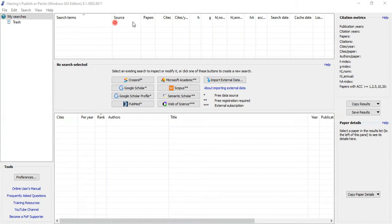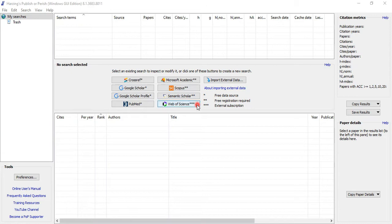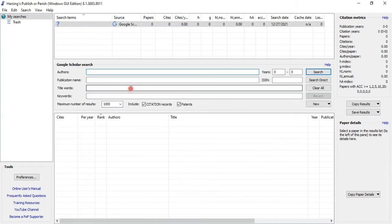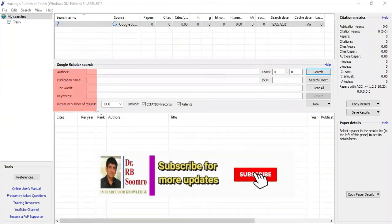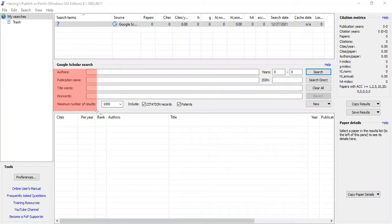In the search area, the search item, source papers, citations, citations by year, and different details are available. Let's start doing some work. First, I will demonstrate using Google Scholar and check that option — you can try the rest by yourself since the video time is short. Just click Google Scholar and you will get some options.